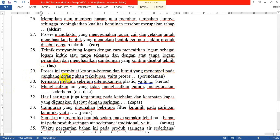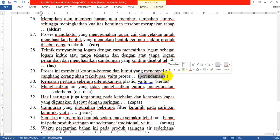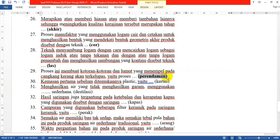Nomor 29: Proses ini membuat kotoran-kotoran dan lumut yang menempel pada cangkang kerang akan terkelupas. Yaitu proses apa? Jawabannya: perendaman dengan soda kue.